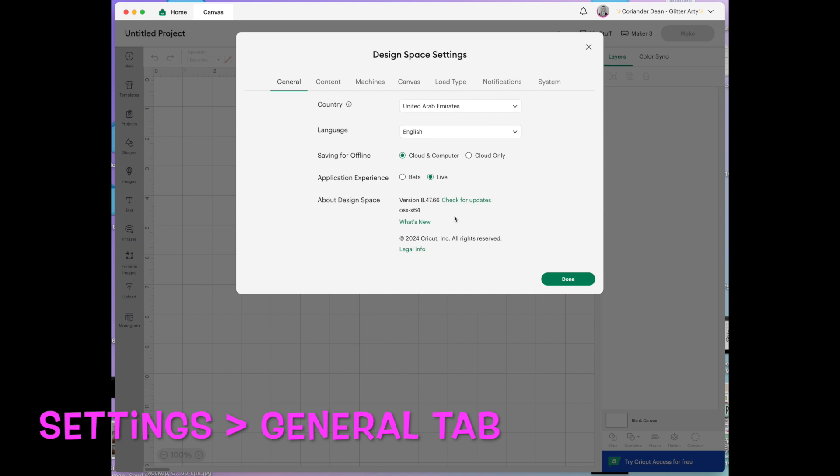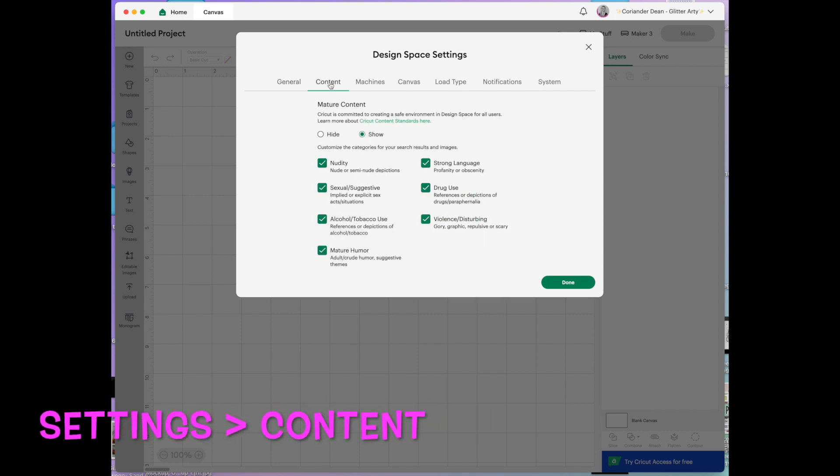So we'll move on to the next tab at the top here which is content. This is a new tab. Mature content wasn't always available on Cricut design space. It is quite new and you can hide it if you want by clicking here. It will usually be hidden. So don't be worried if you've got kids using design space and you didn't know that was there. It's always hidden until you decide to change it.